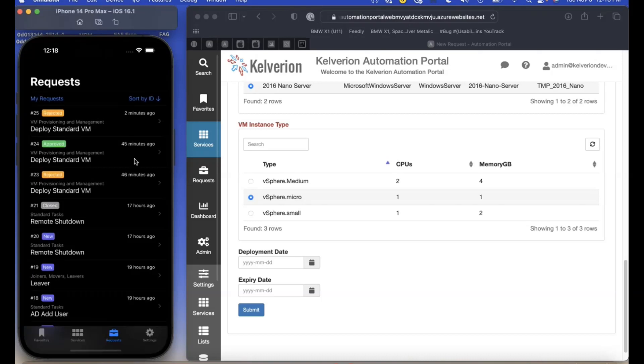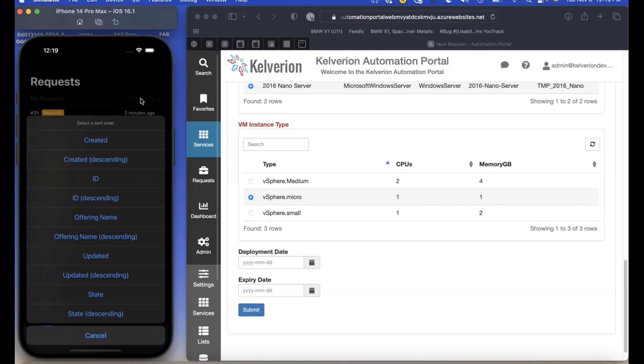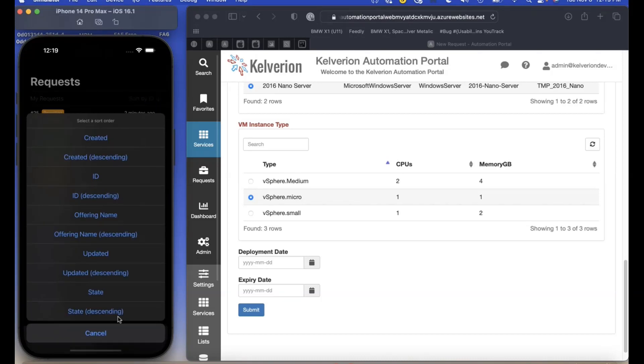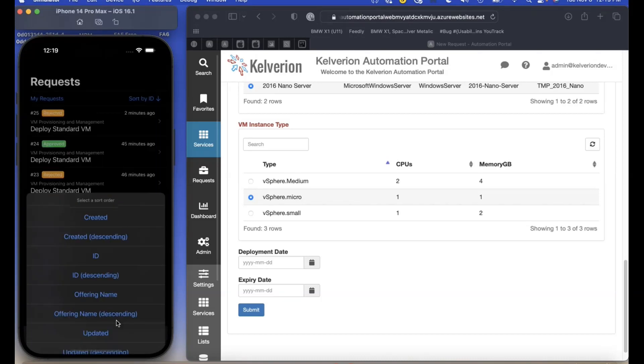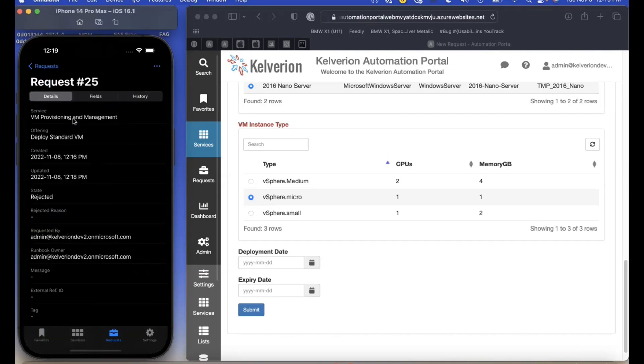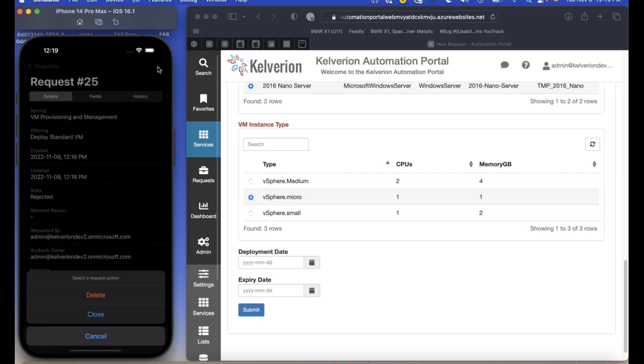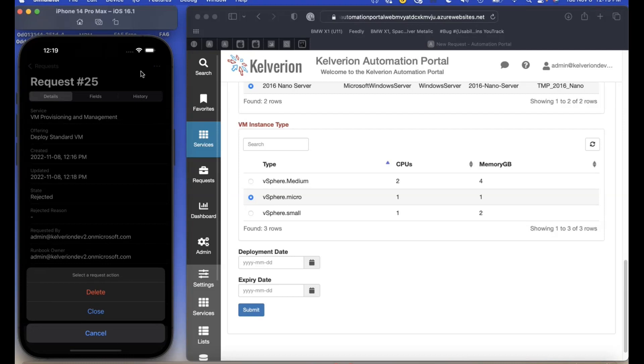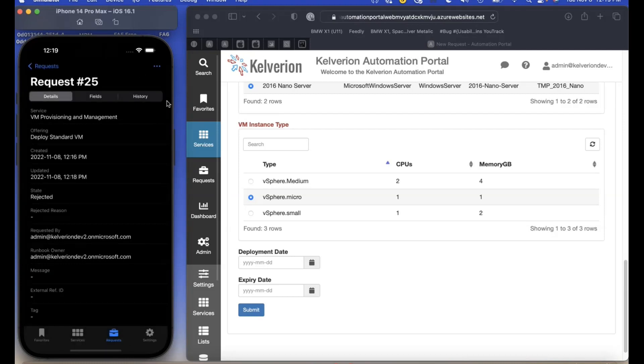There are some filtering and sorting options, very much like the web-based portal. You can click into the details of the request to find out more about it before it is approved.